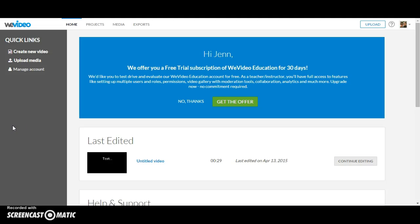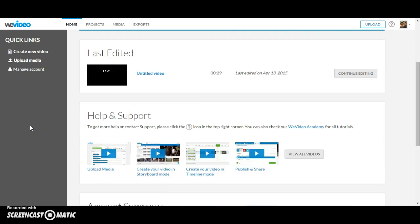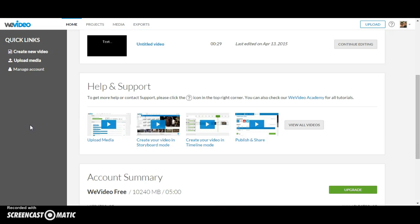The WeVideo website offers a lot of help and support to help you make your project. Once you are at the home screen, you can scroll down to the help and support section.